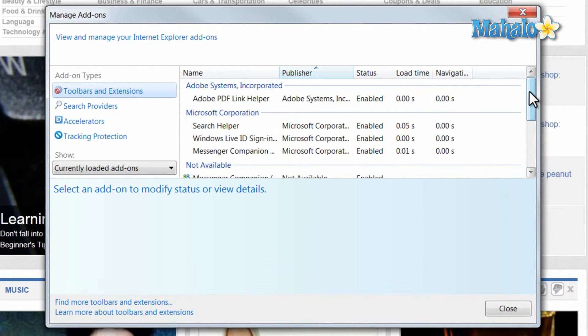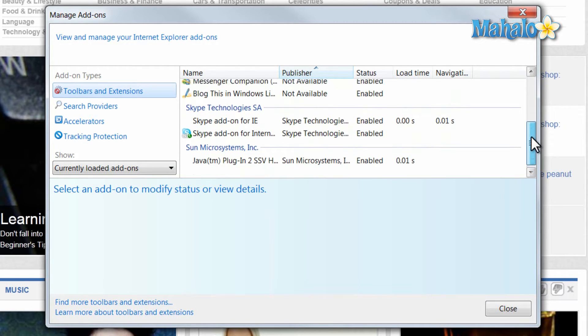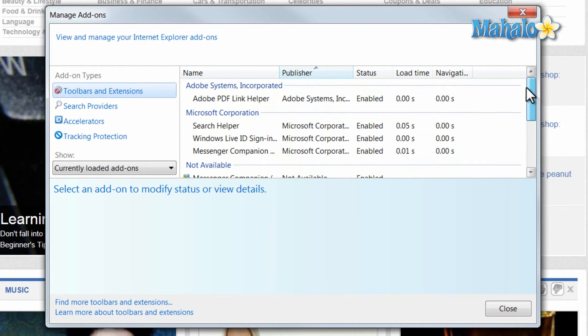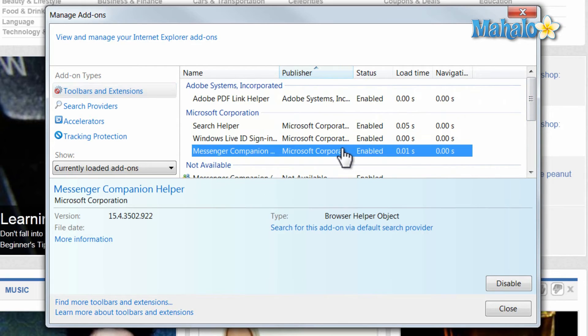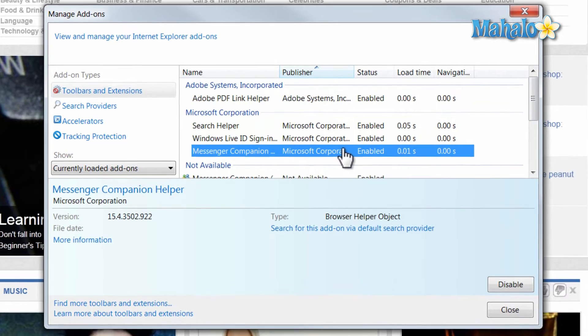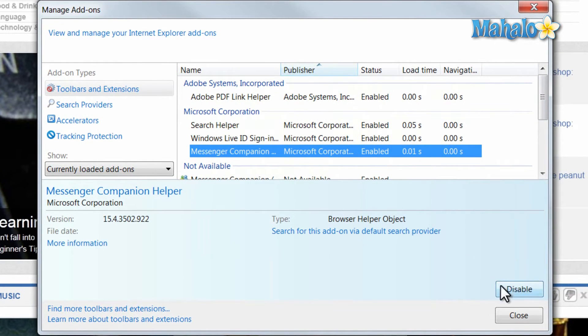And right here, I can see the load time of each add-on I have. Let's say, for instance, I have an add-on that has a really long load time and I'd like to disable it. I can simply click on it and then click Disabled.